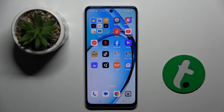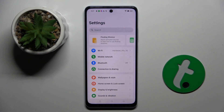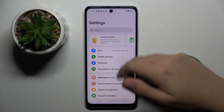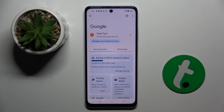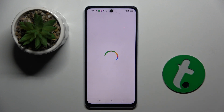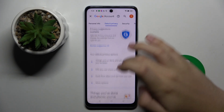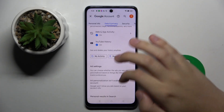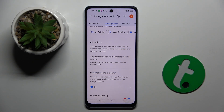Firstly to do this we have to open our settings and now we have to scroll down to the Google option and here we have to choose manage your Google account option. Now we have to go to the data and privacy, here we have to scroll down and down here in the ad settings section you can disable Google personalized ads.